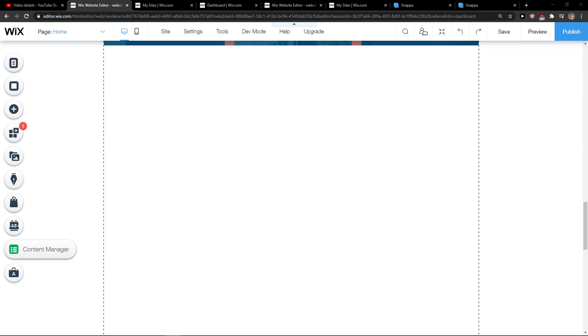Hey everybody, my name is Markus and in this video I will show you a simple way how you can add an Excel file to your Wix website.